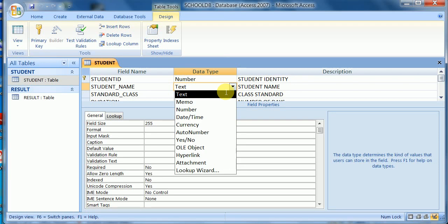Hello viewers, welcome to Machine Learning Tech Solution. Today I will discuss various data types using MS Access databases and tables. The list of data types in a table design includes: text, memo, number, date/time, currency, auto number, yes/no, OLE object, hyperlink, attachment, and lookup wizard. These are used in a table design in the Access database, which is a database management system.